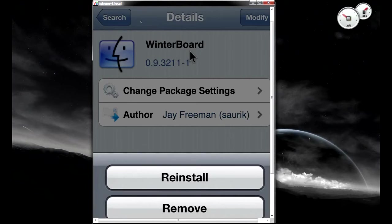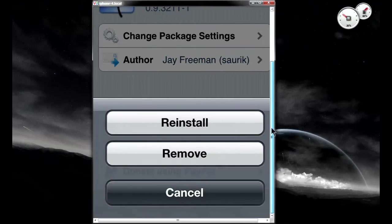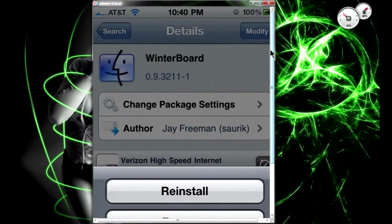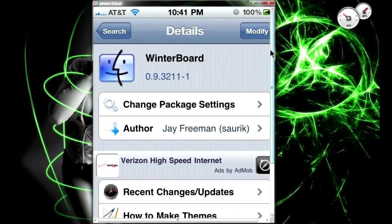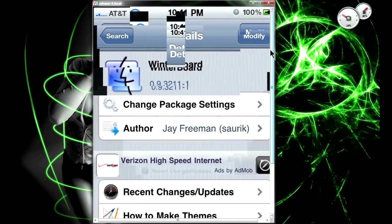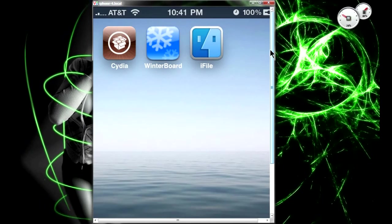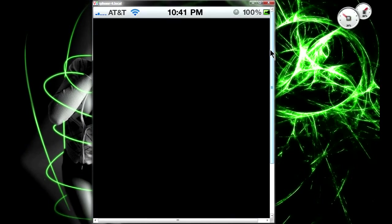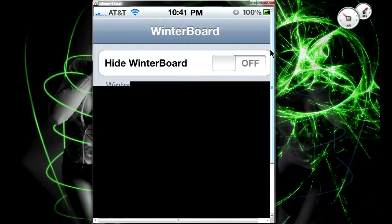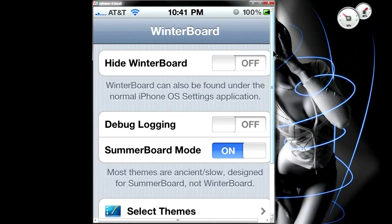Once you install it you have to reboot your device. And once you do that, then the WinterBoard app should be on your iPhone, iPod Touch, or iPad.